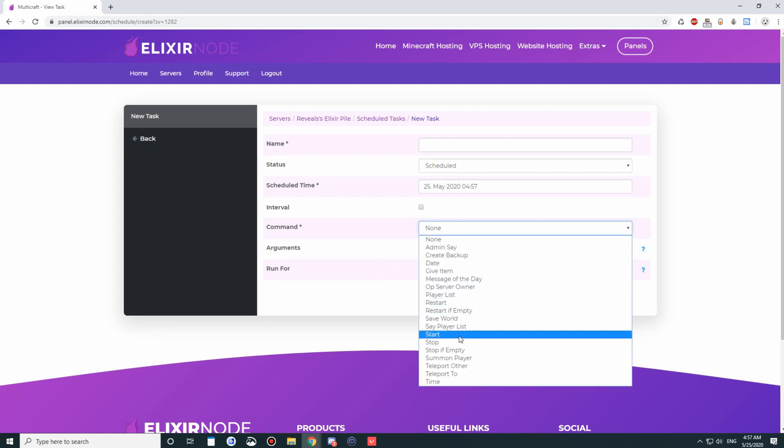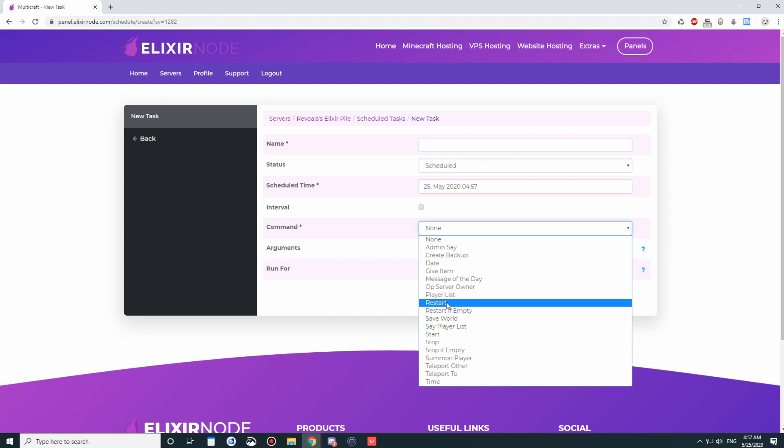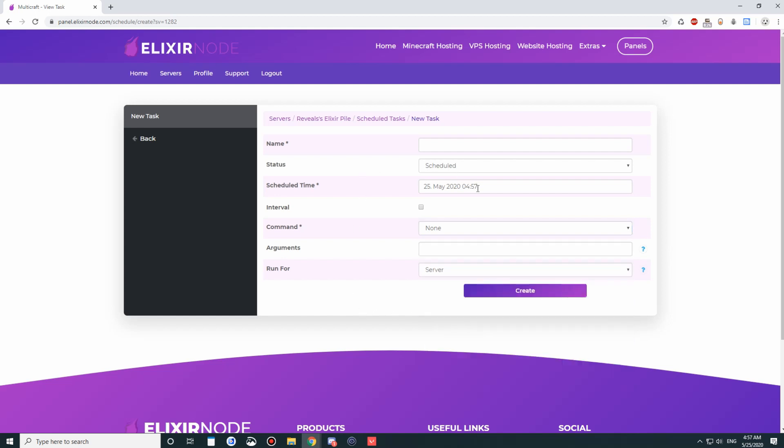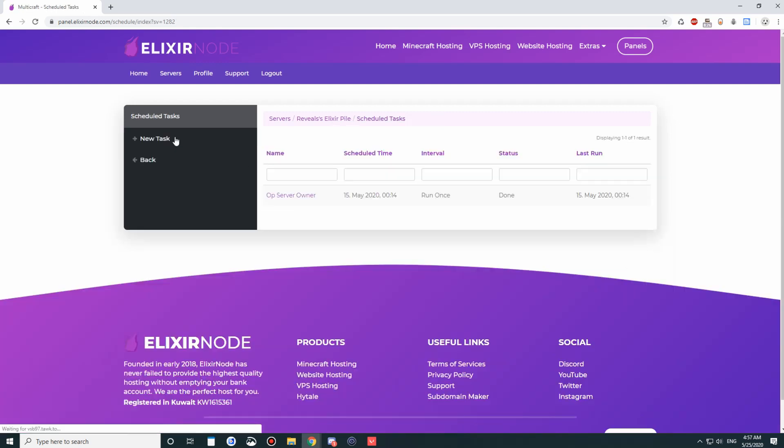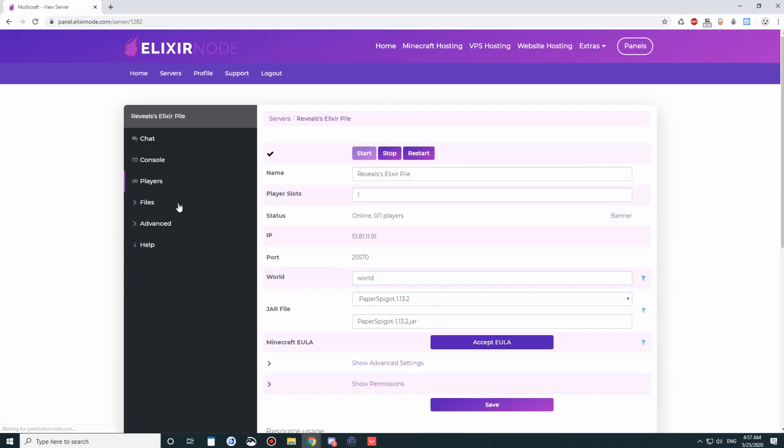Or restart if empty if you want it to restart when there's zero players online. We have a tutorial on scheduled tasks over at our help center, elixirnode.com slash help.